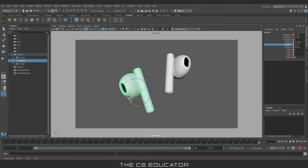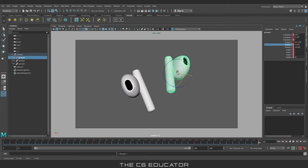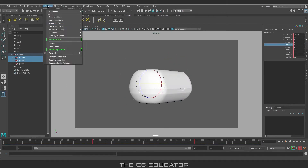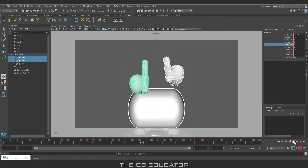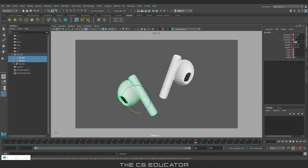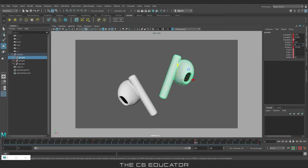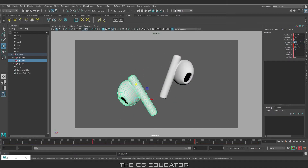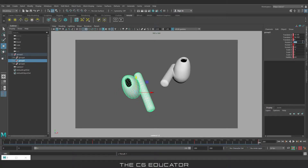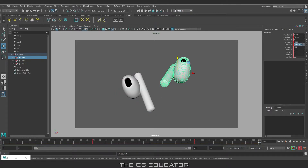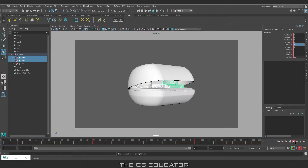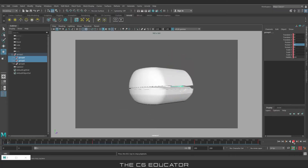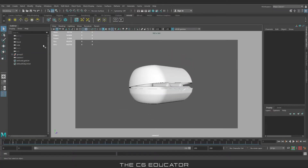Let's adjust the model a bit. The scene is ready.